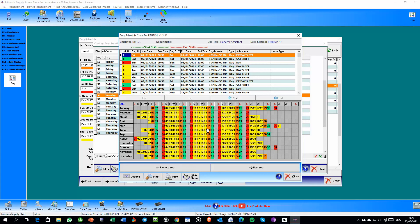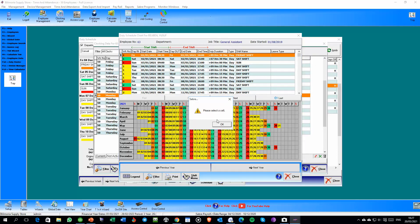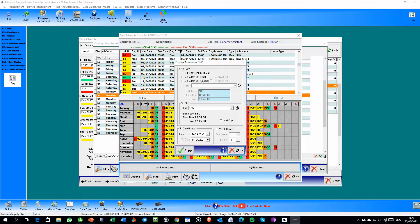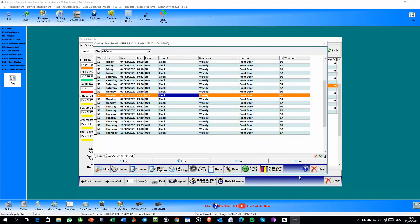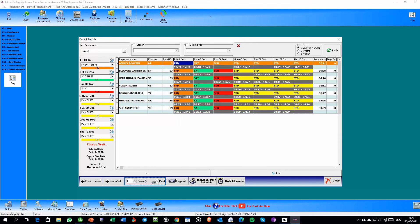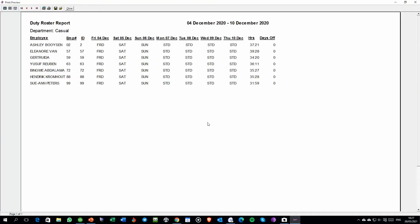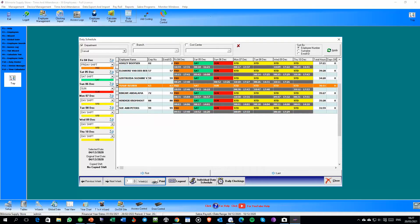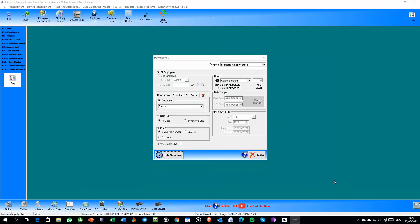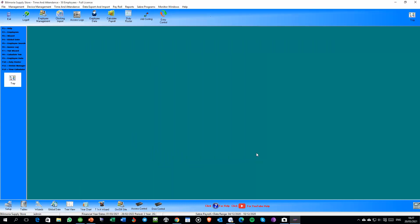If you want to change a particular day you can do that — just select it and change it from one shift to another shift as an example. You can also print out the duty roster. Generally you can print to a report, to PDF, or to Excel.